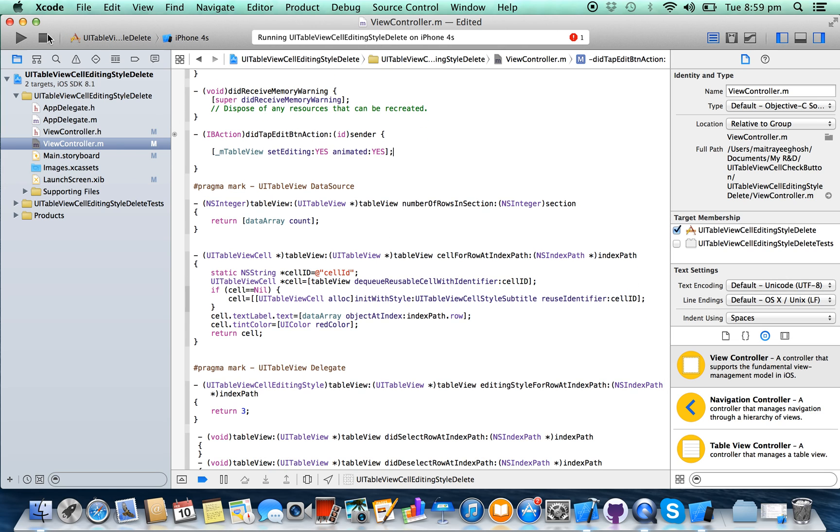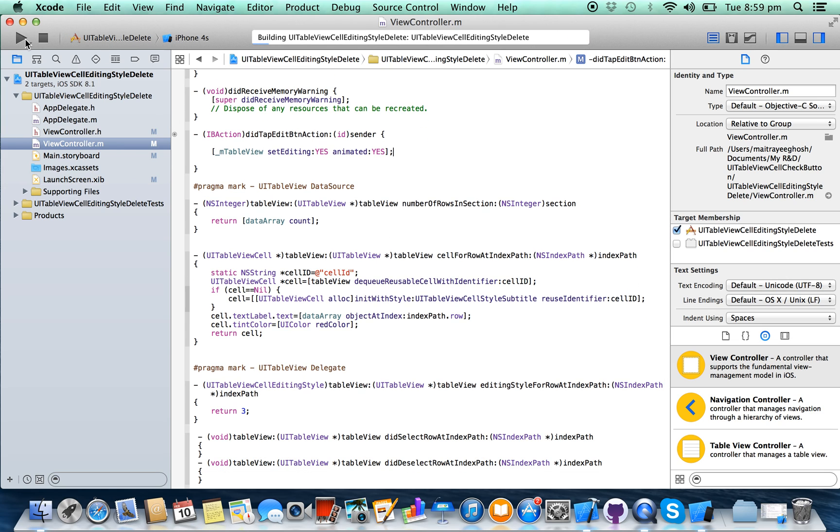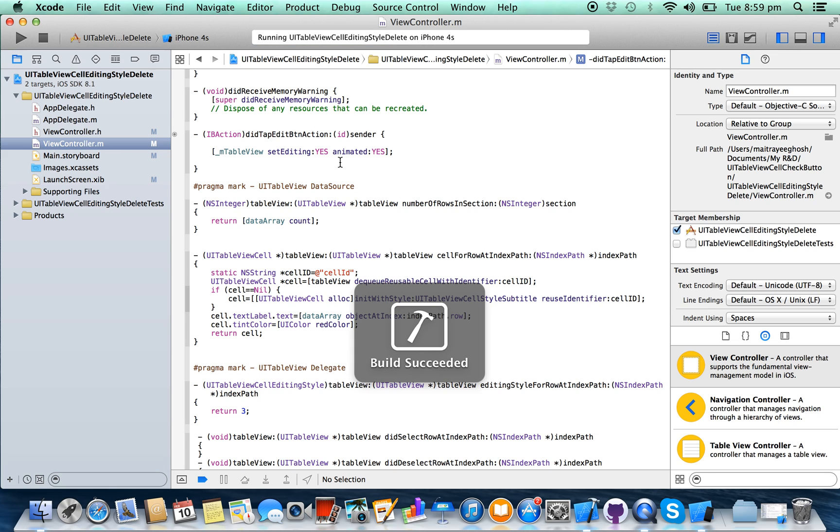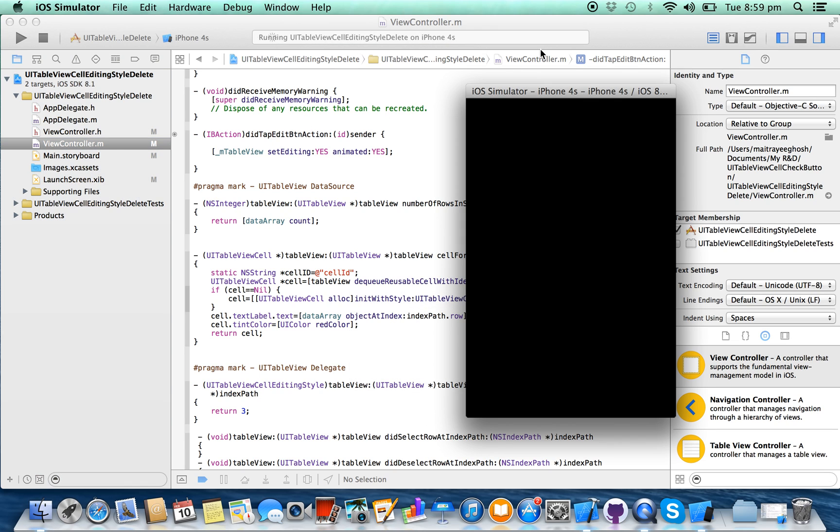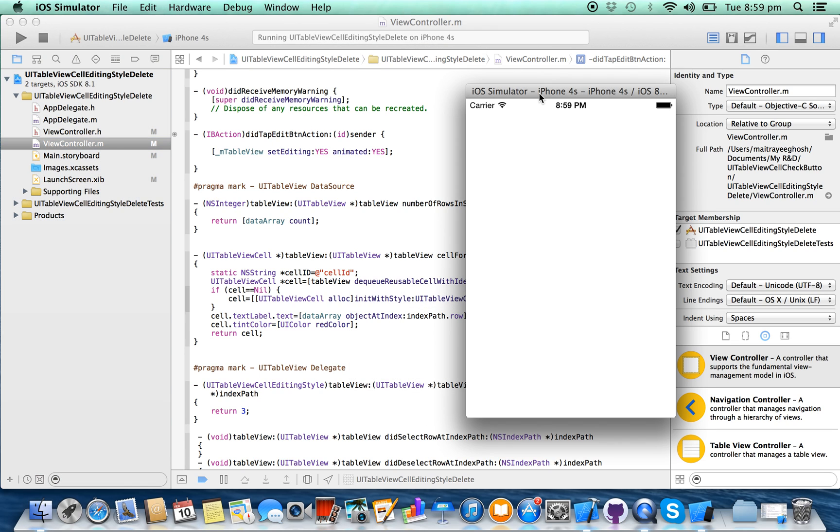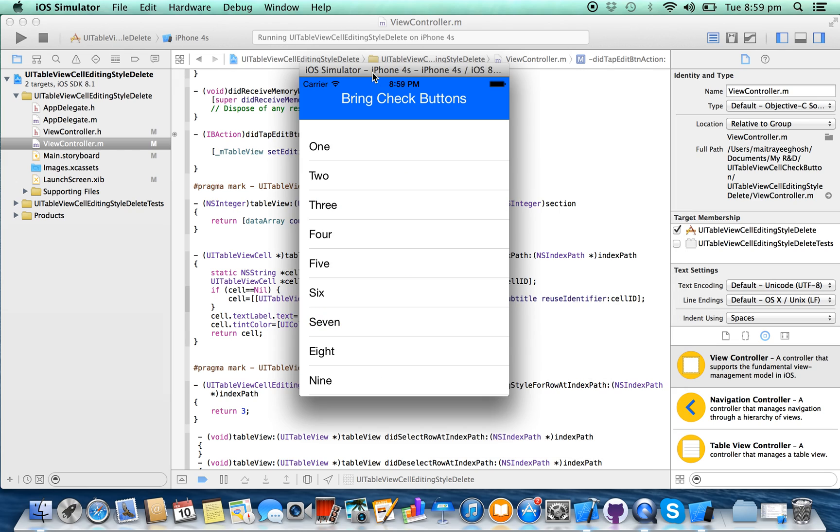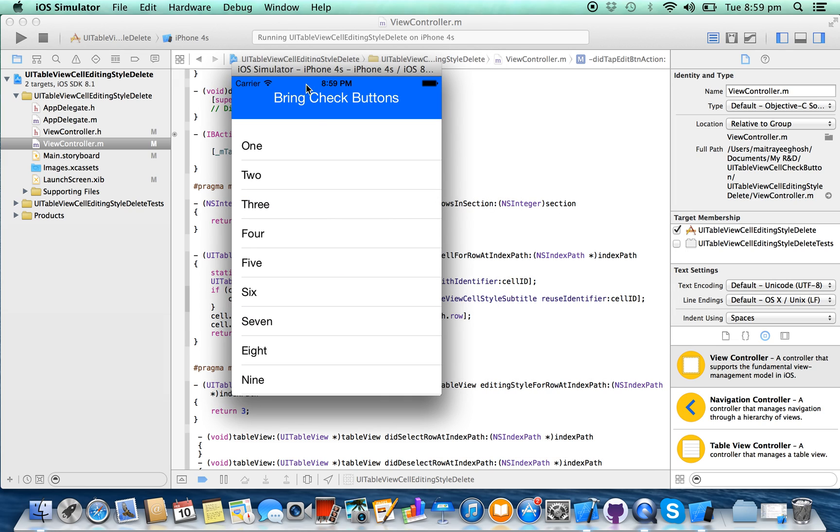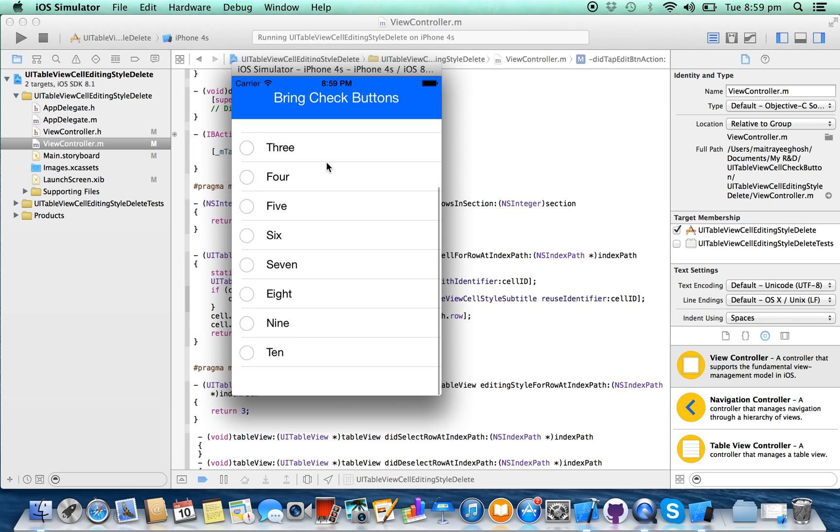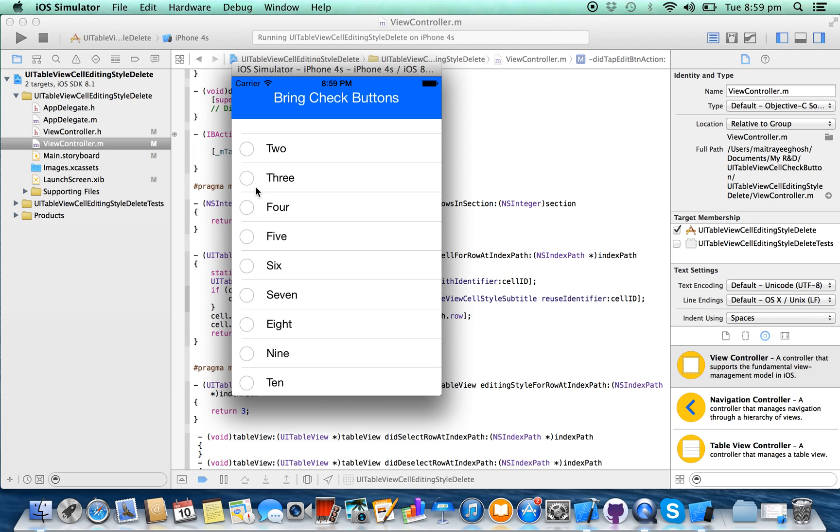Run the project. This is your table view. Now click on the button. See, the check buttons are here, they're coming. This is the check button.